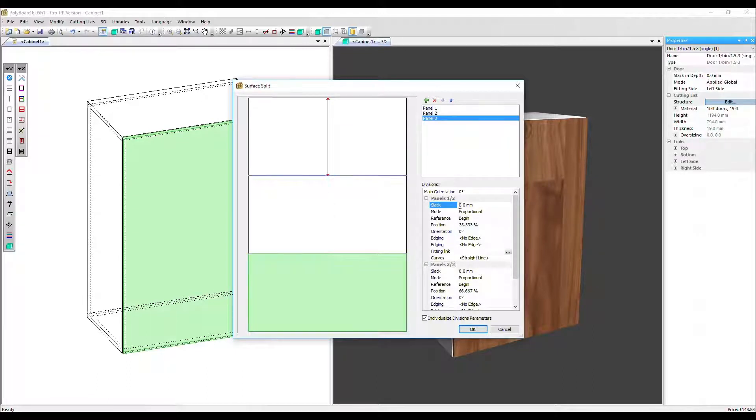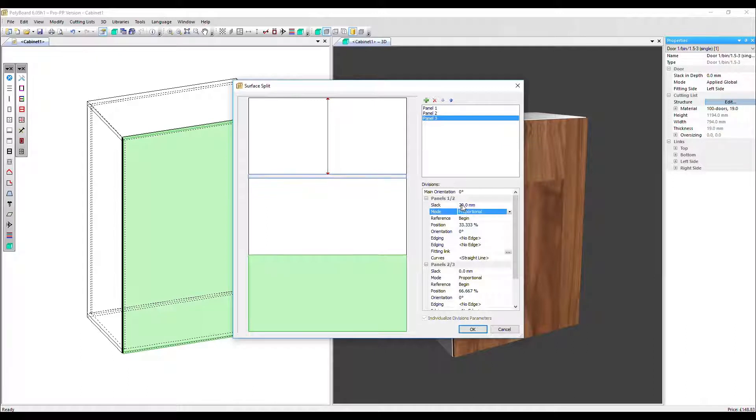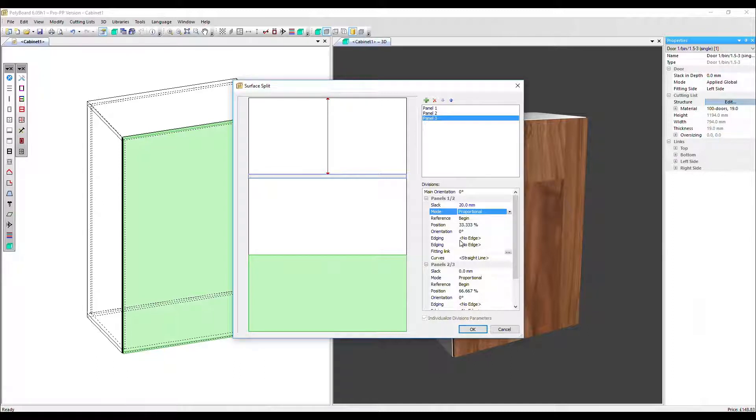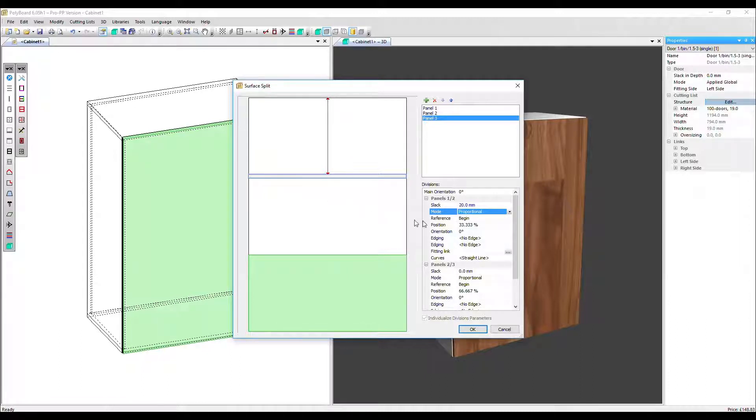So we could change the slack just for this top division. That's how you do it. Generally, you're going to have the same slack for all of them. But it's possible if you want to in the same way you can put a particular edging or fitting link just on this division. Let's take that slack back out.